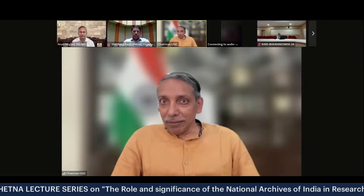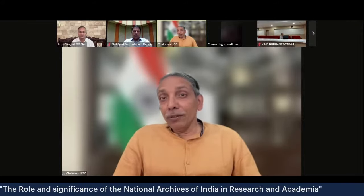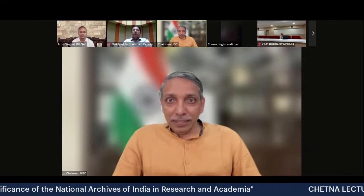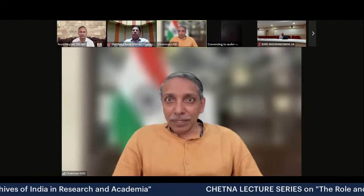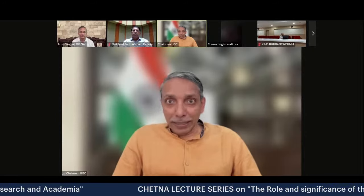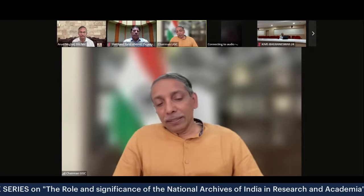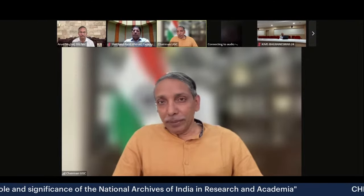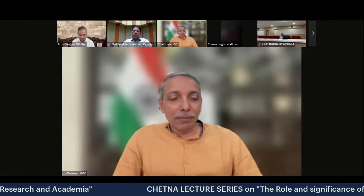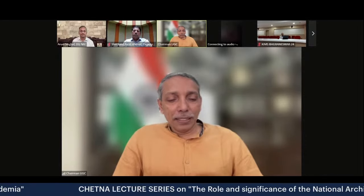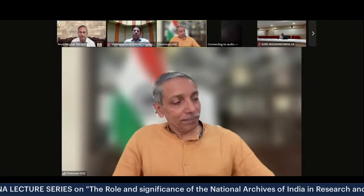These resources can be used by economists, social scientists, and historians dealing with technology. Today we will hear details about the resources available at NAI and how we can access them from anywhere in the country through online means. I first invite Shri Arun Singhal to make the presentation, followed by the Deputy Director, and then we will open for a question and answer session.